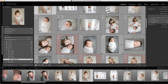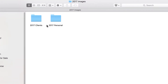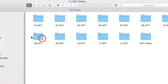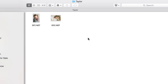Today we are going to talk about workflow. I selected a few images from a recent newborn session, and we are going to take it through the entire process integrating Lightroom and Photoshop together. I began by creating a folder inside of my 2017 clients folder under August with the last name Taylor, and I just put two images in here so we can get through this pretty quickly.